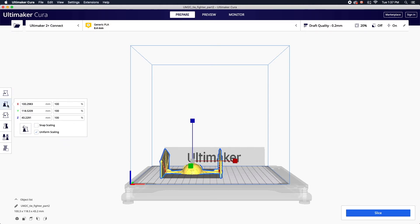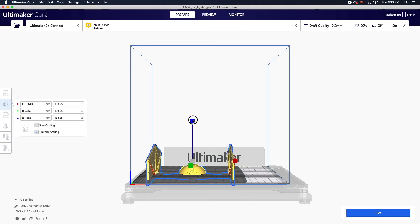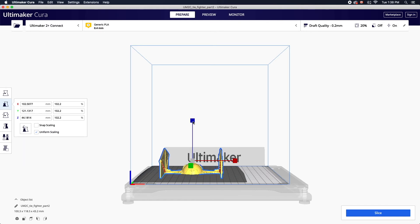To scale your object you can input exact dimensions in millimeters, by percentage, or by using the handles. If snap scaling is selected the model will scale at 10% at a time, while uniform scaling will ensure proportions are kept.